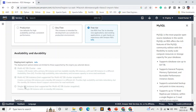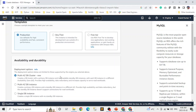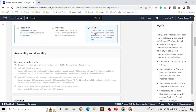If you select production, there are options like single database instance, multi-AZ database instance, and multi-AZ DB cluster — where you will have two standby database instances instead of one. We'll go back and select free tier, and those options are automatically grayed out.